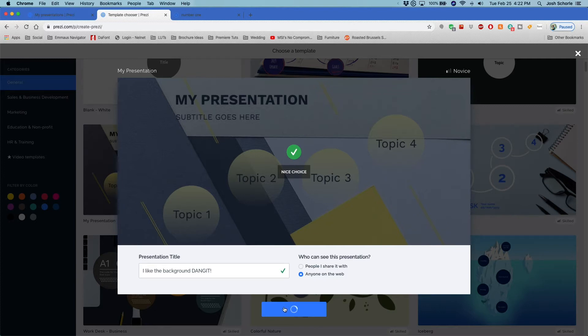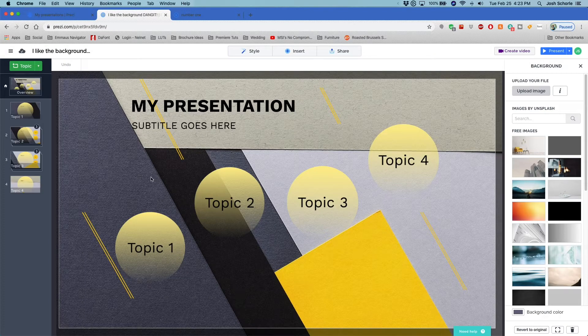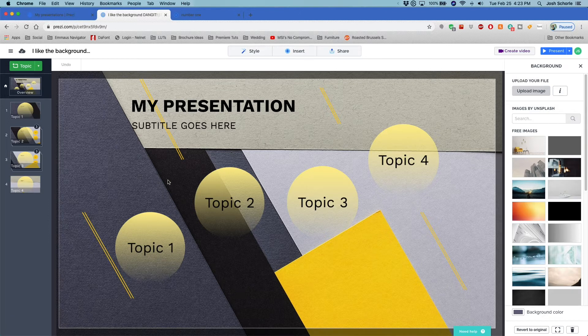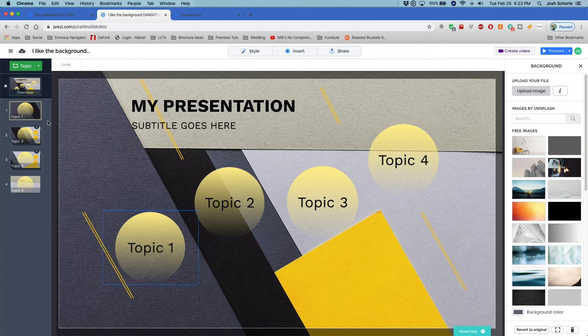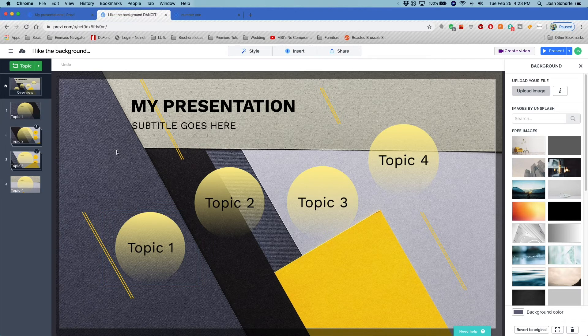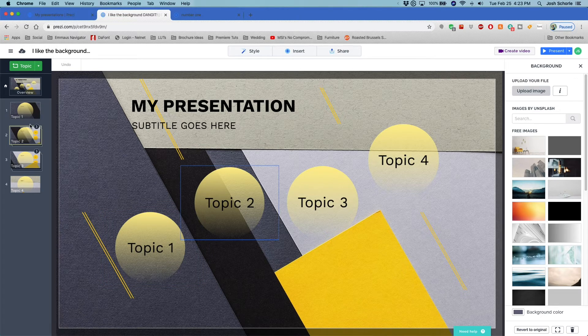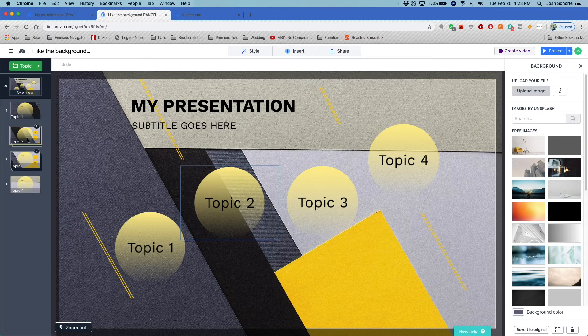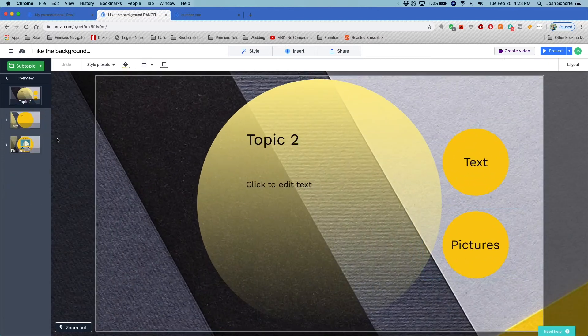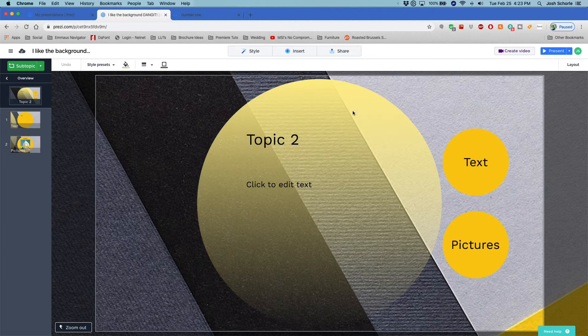All right, the number one difference between Prezi Next and Prezi Classic is the subtopics. Generally speaking, Prezi Classic and Prezi Next are pretty similar. However, the subtopics can be disguised as something else, so like we couldn't see these when we entered into this frame from the big picture.